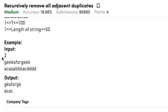Let's consider the examples. In example 1, the string is 'geeksforgeeks'. As we can see that 'ee' is the duplicate character. Therefore, after removing 'ee' from this string, we get the output as 'gksforgk'. Similarly, in example 2, the string is 'acaaabbbacdddd'. Here a, b and d are duplicates. So after removing a, b and d, we get the string as 'acac'.